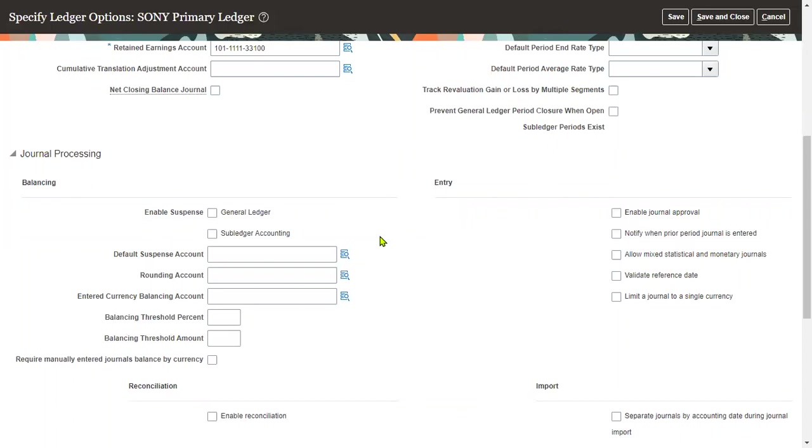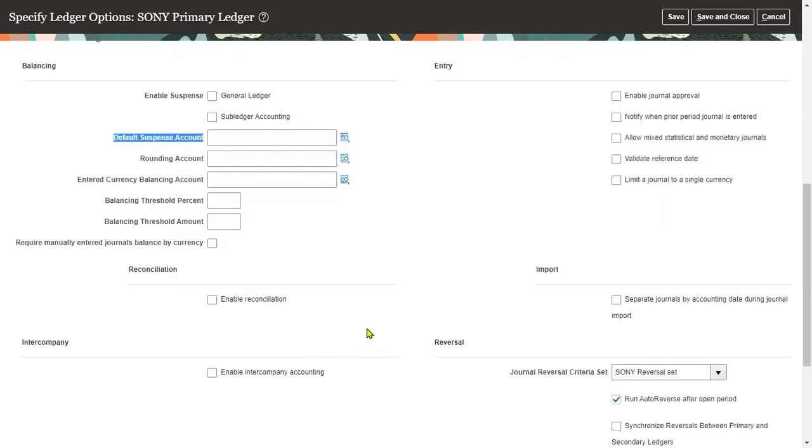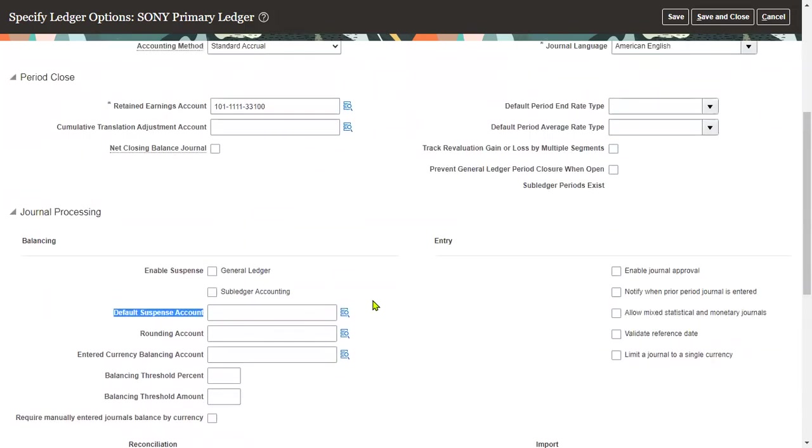The suspense account we are supposed to specify. This is the default suspense account we have to enable here. We have to specify the default suspense account.